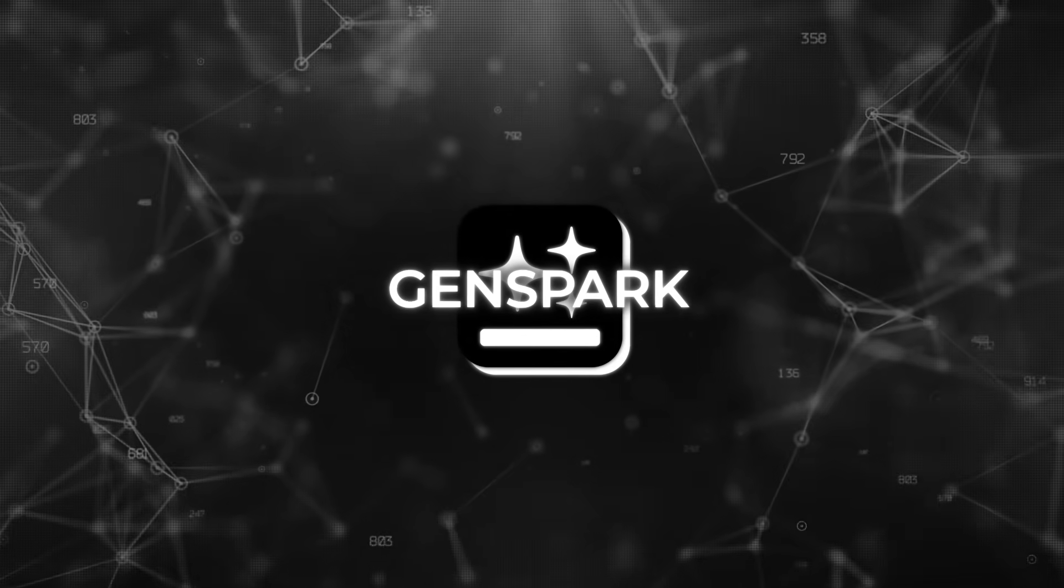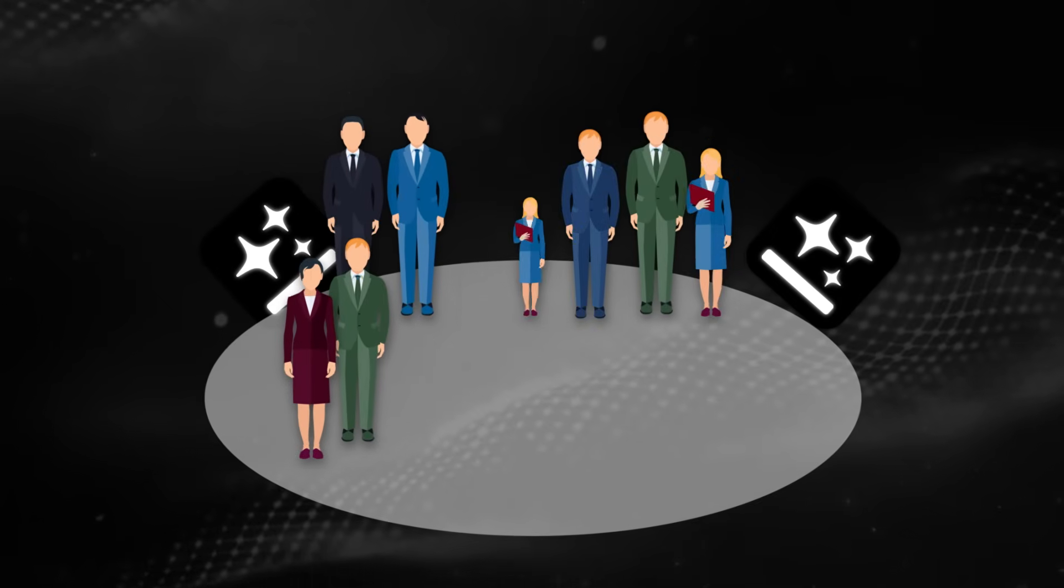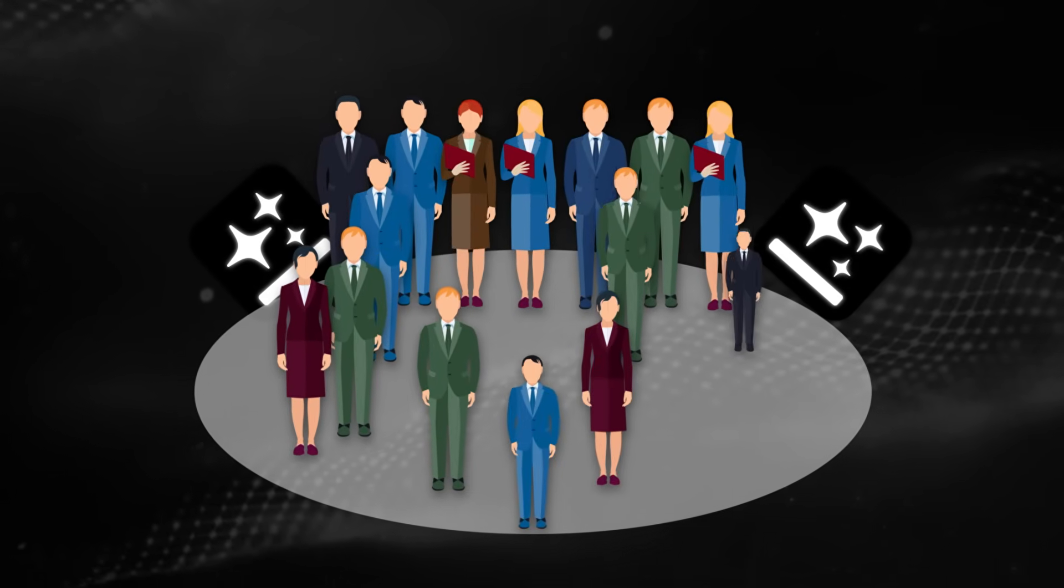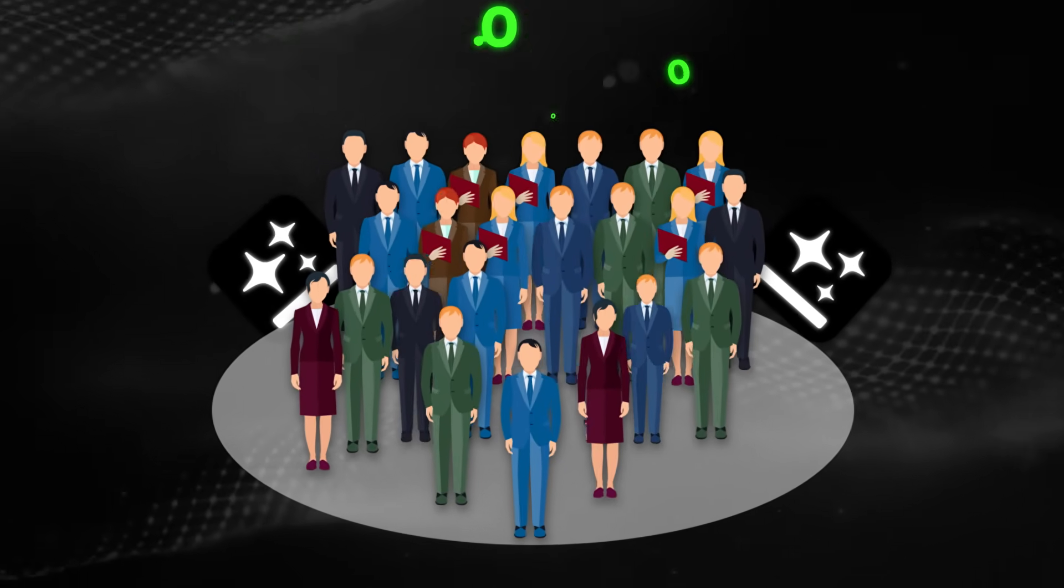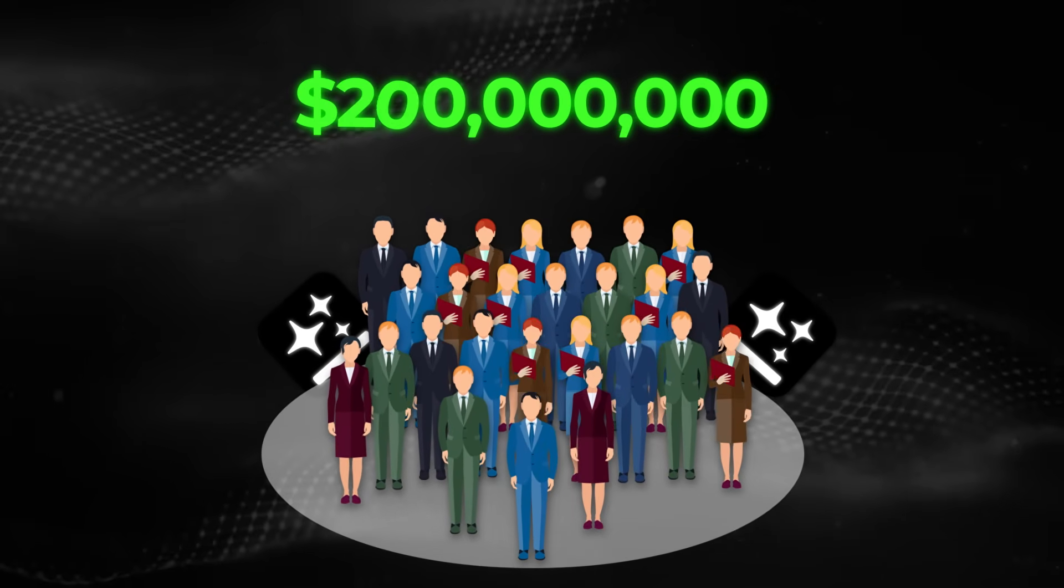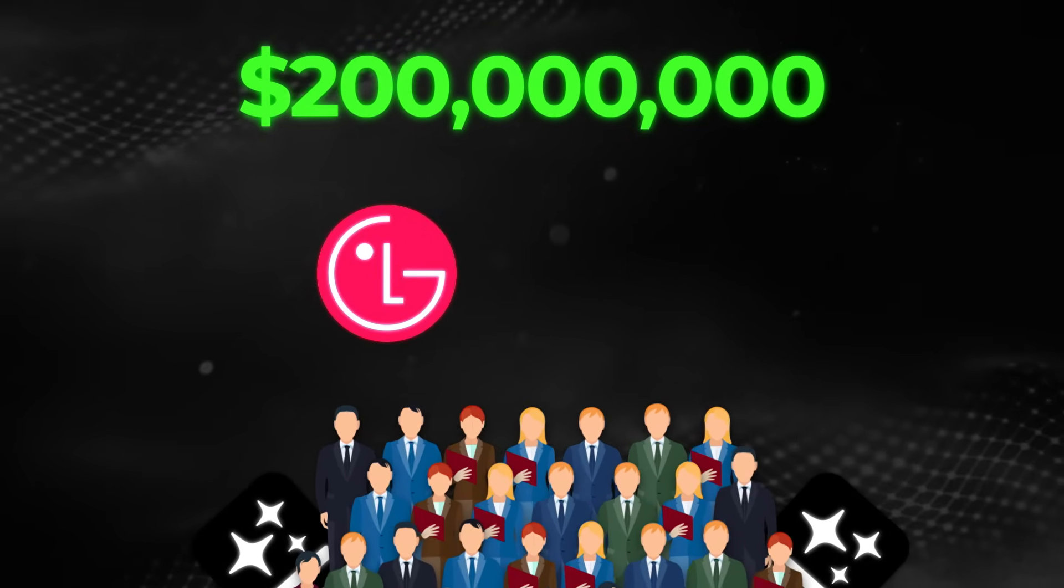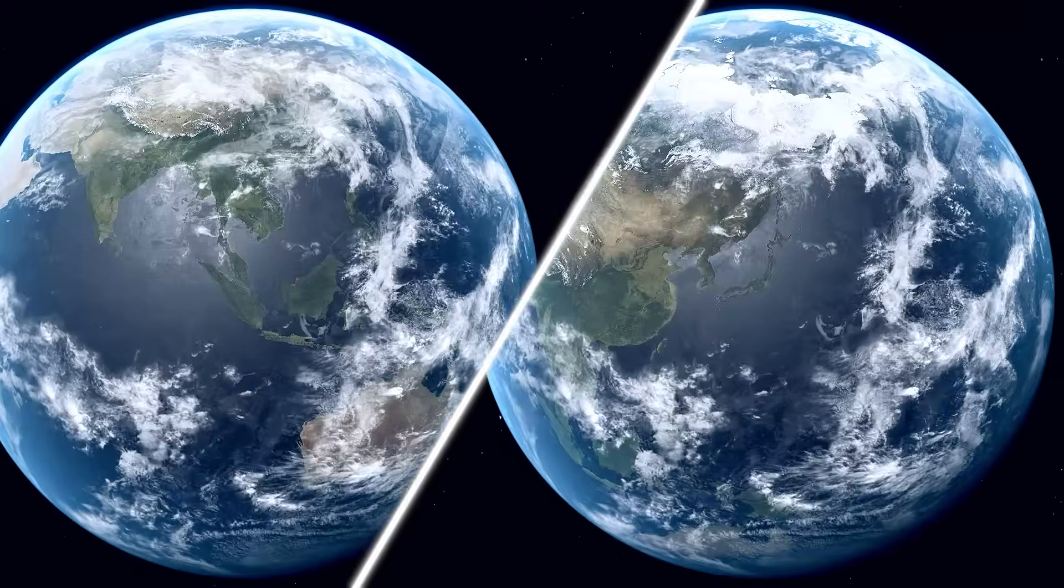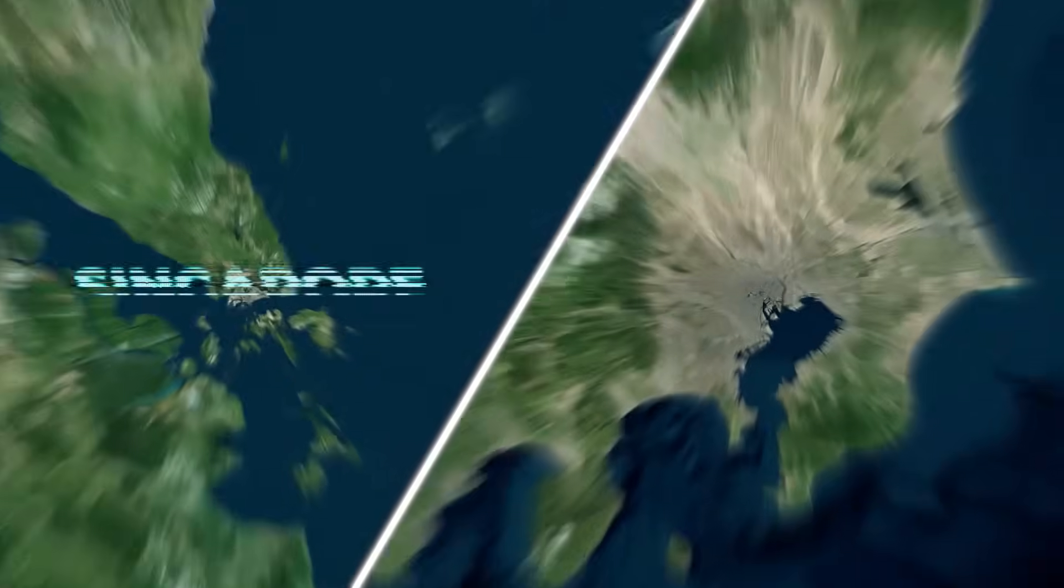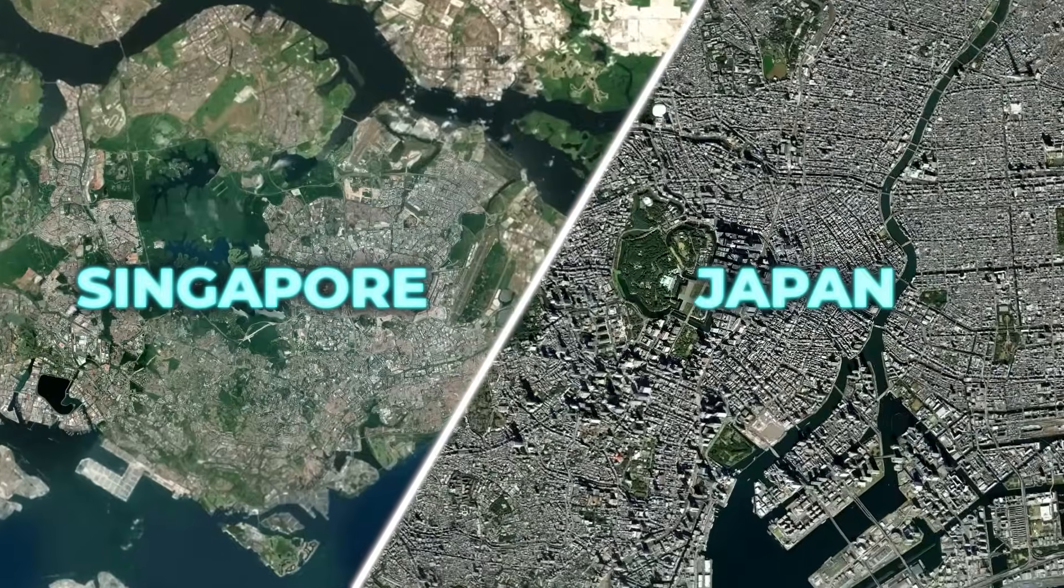It's a product story first, though the backdrop is wild. A 30-person team hit a billion-dollar valuation in roughly six months, raised over $200 million led by LG Technology Ventures with Japan's SBI investment in the round, and expanded into Singapore and Japan for a global push.